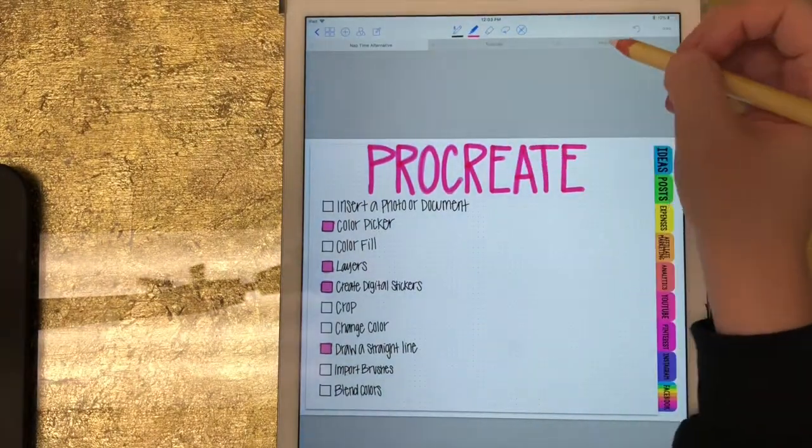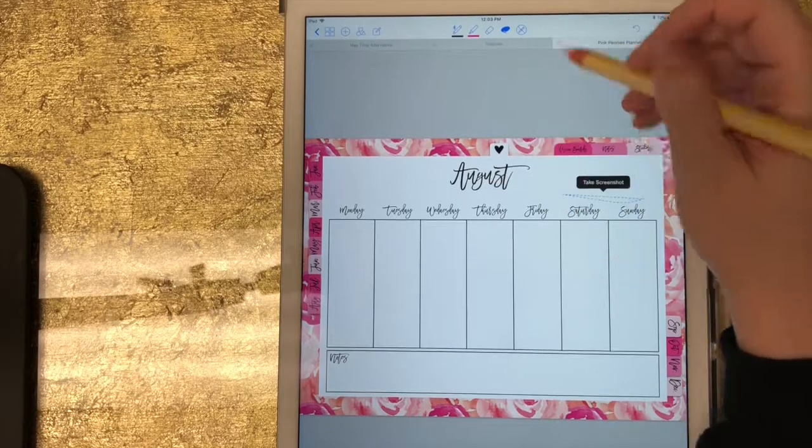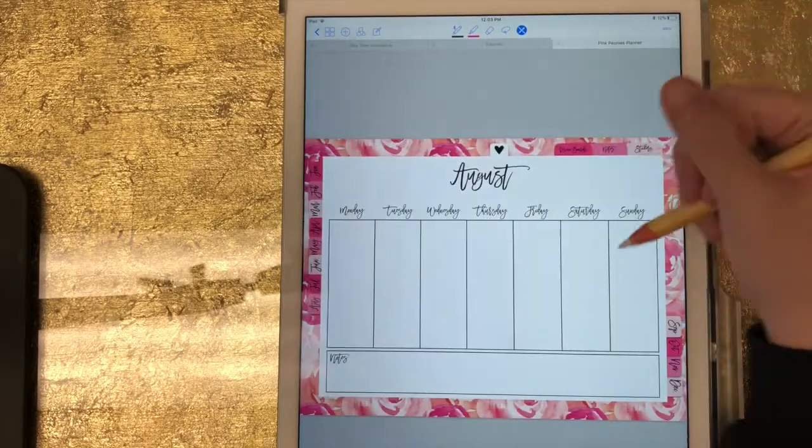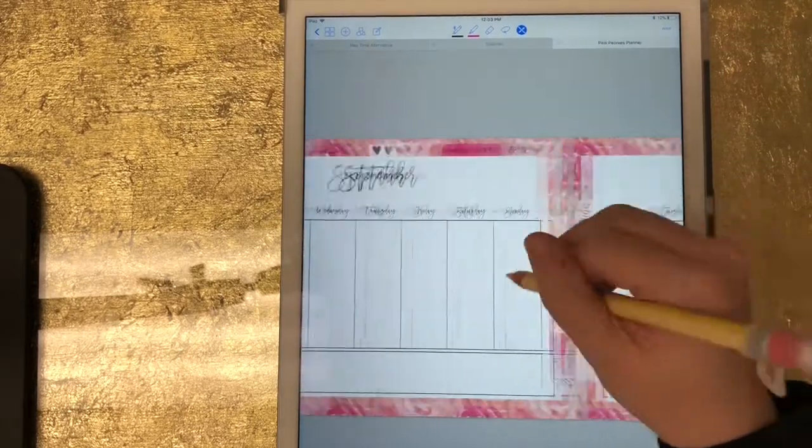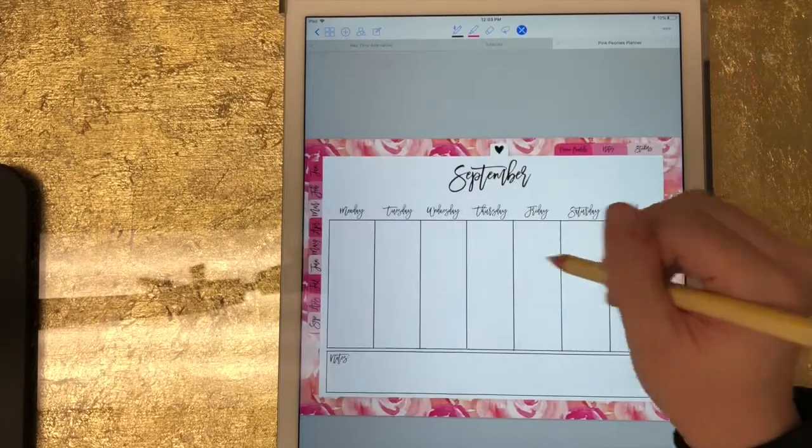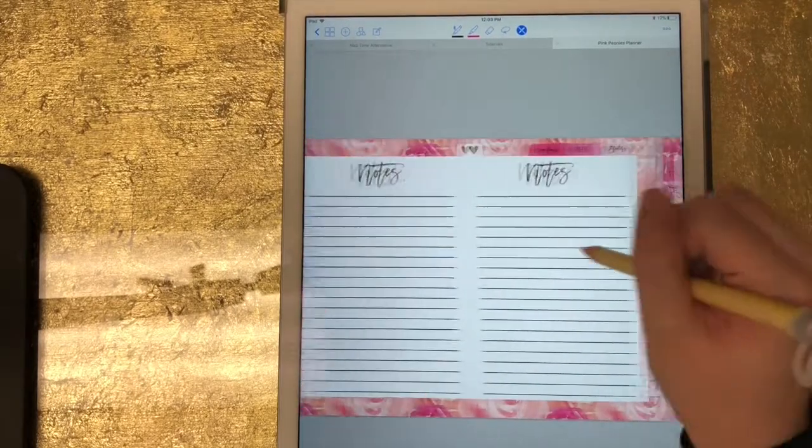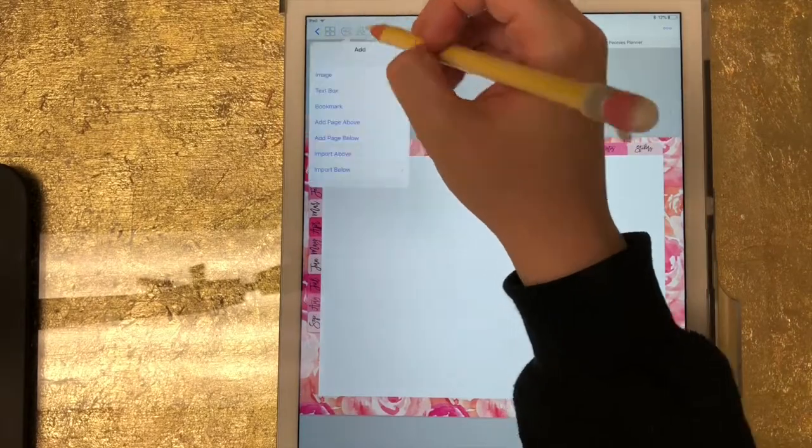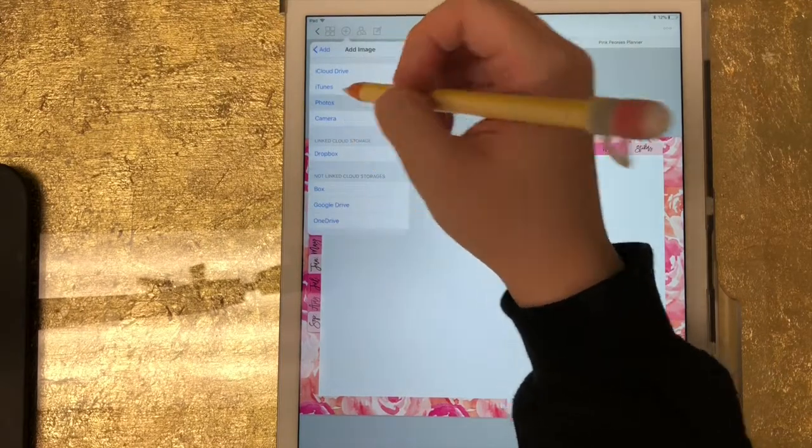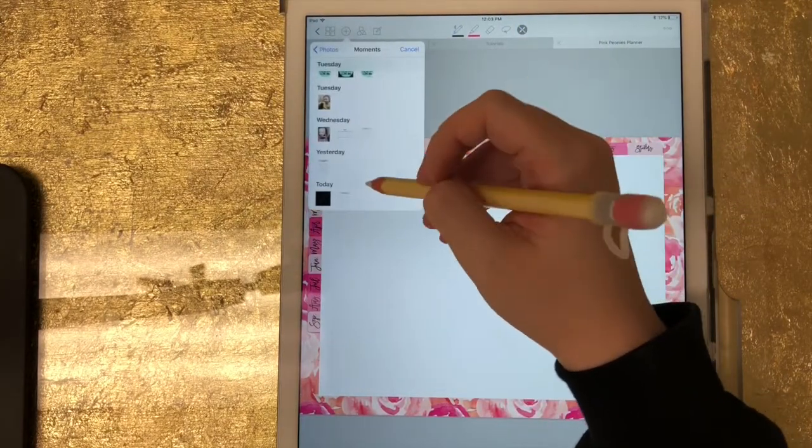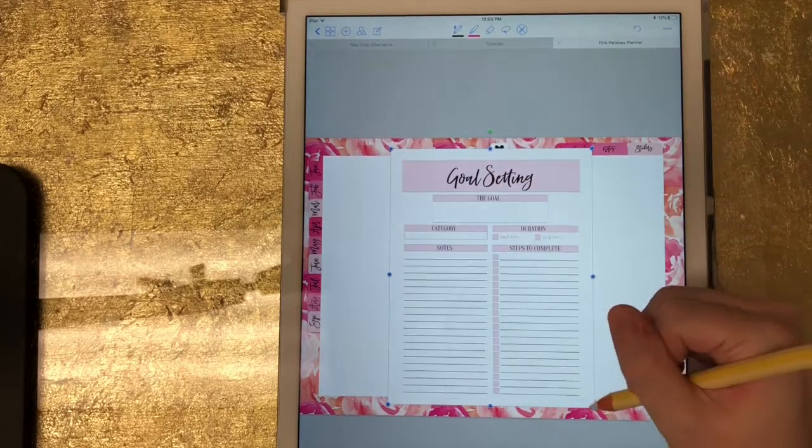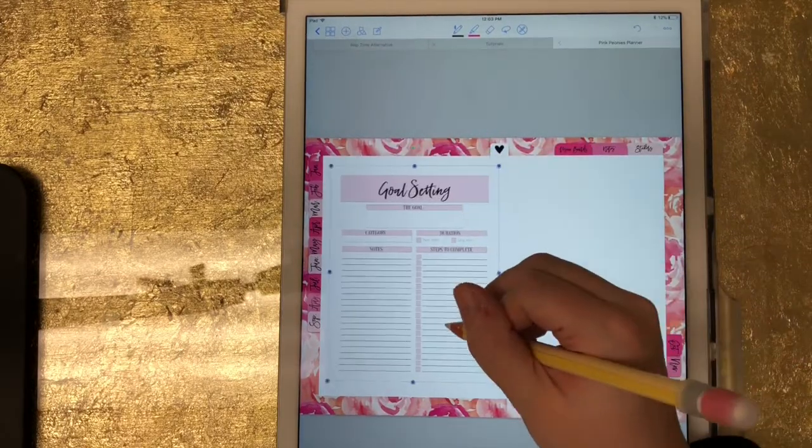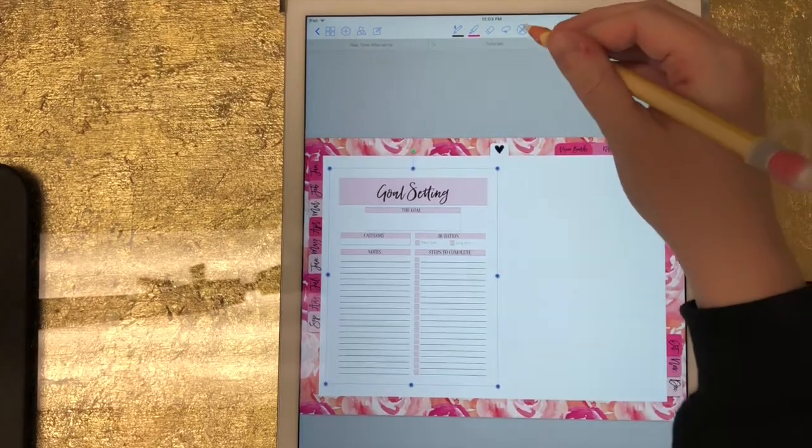So now I would just pull that into GoodNotes the same way that I did in the other tutorial. Let me go to a blank page. I would just pull it from my images and then size it how I need to size it, and now it's in my digital planner.